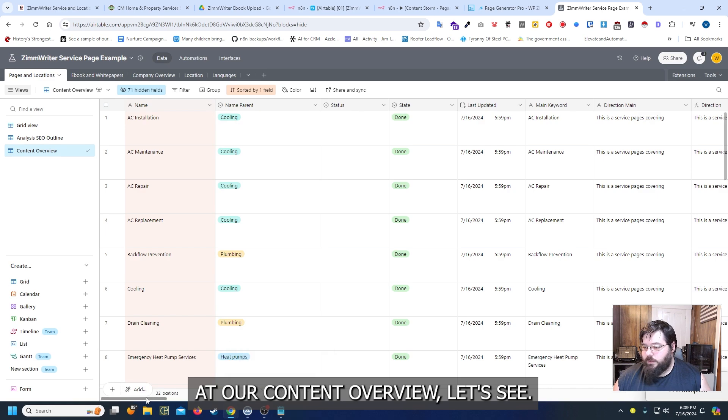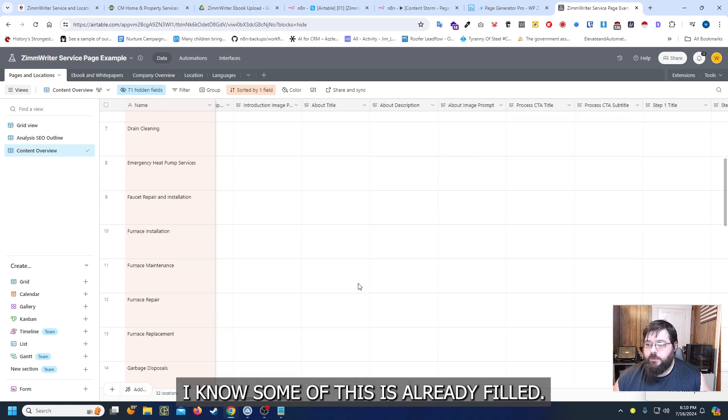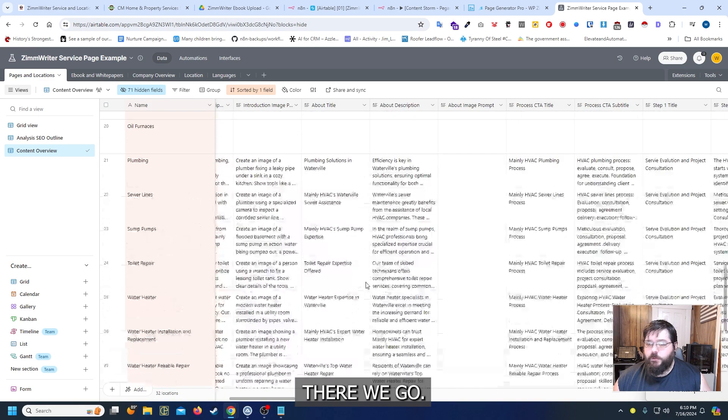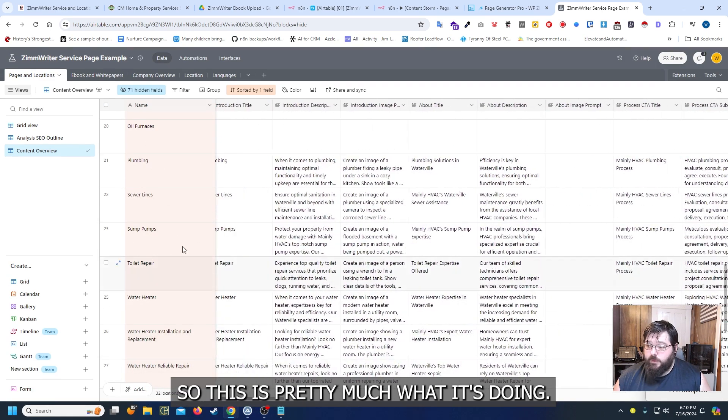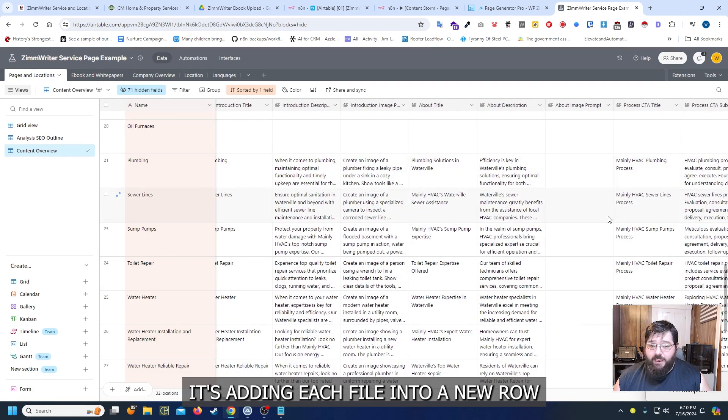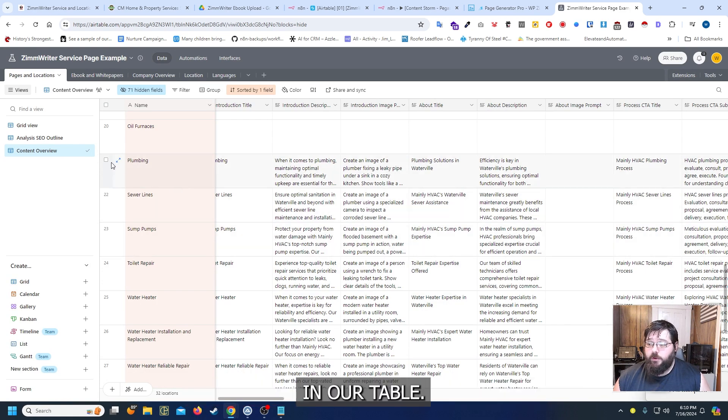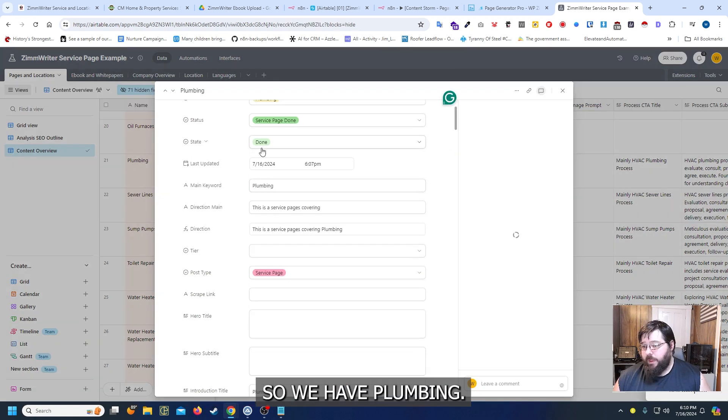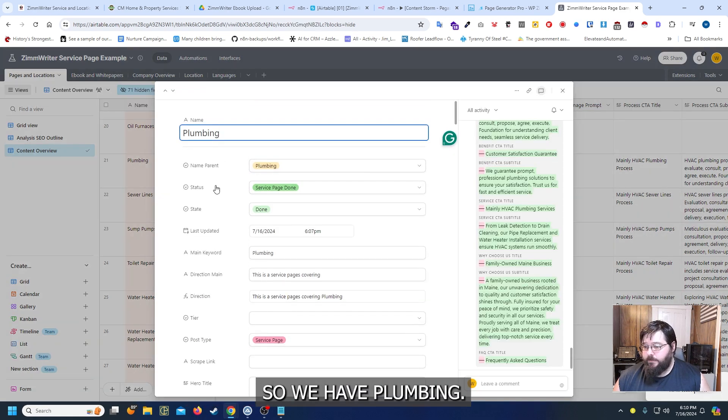And now when we look at our content overview. Let's see. I know some of this is already filled. There we go. So this is pretty much what it's doing. It's adding each file into a new row in Airtable. So we have plumbing.